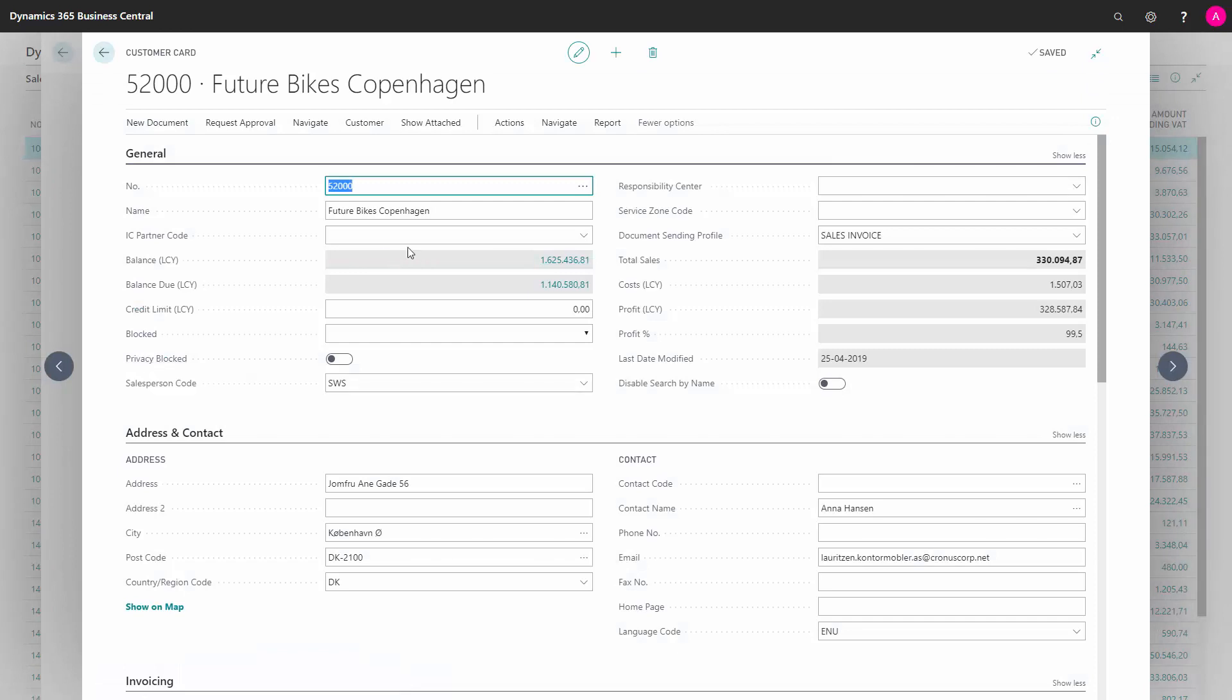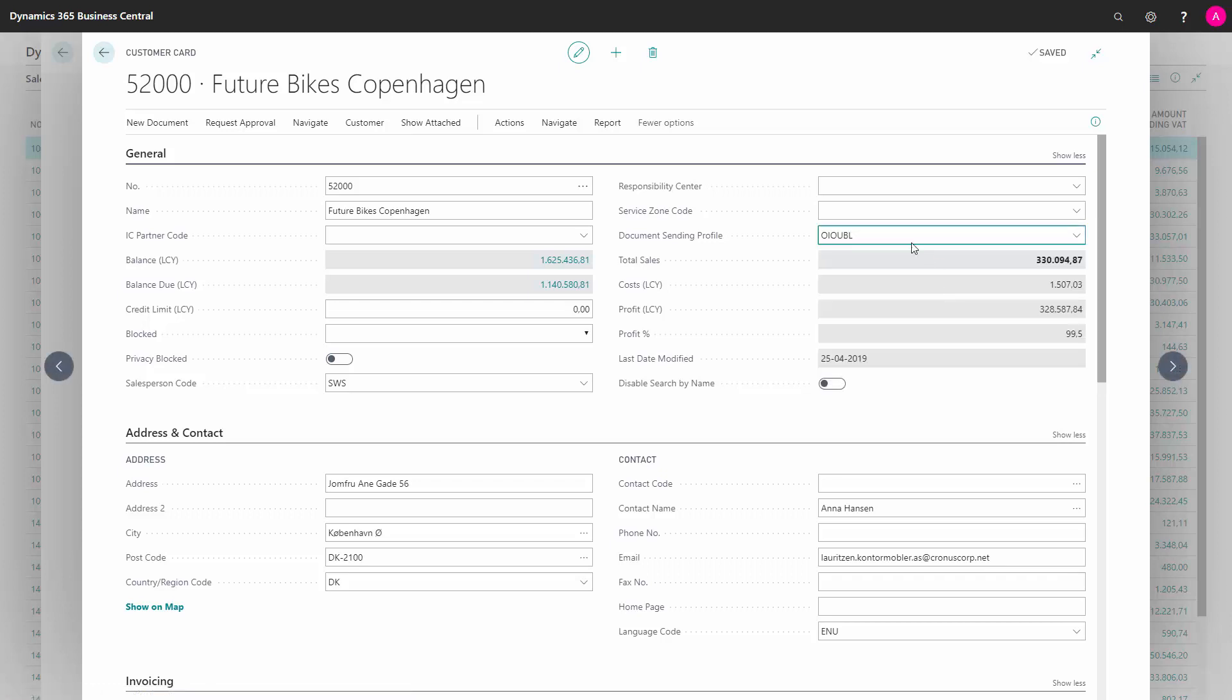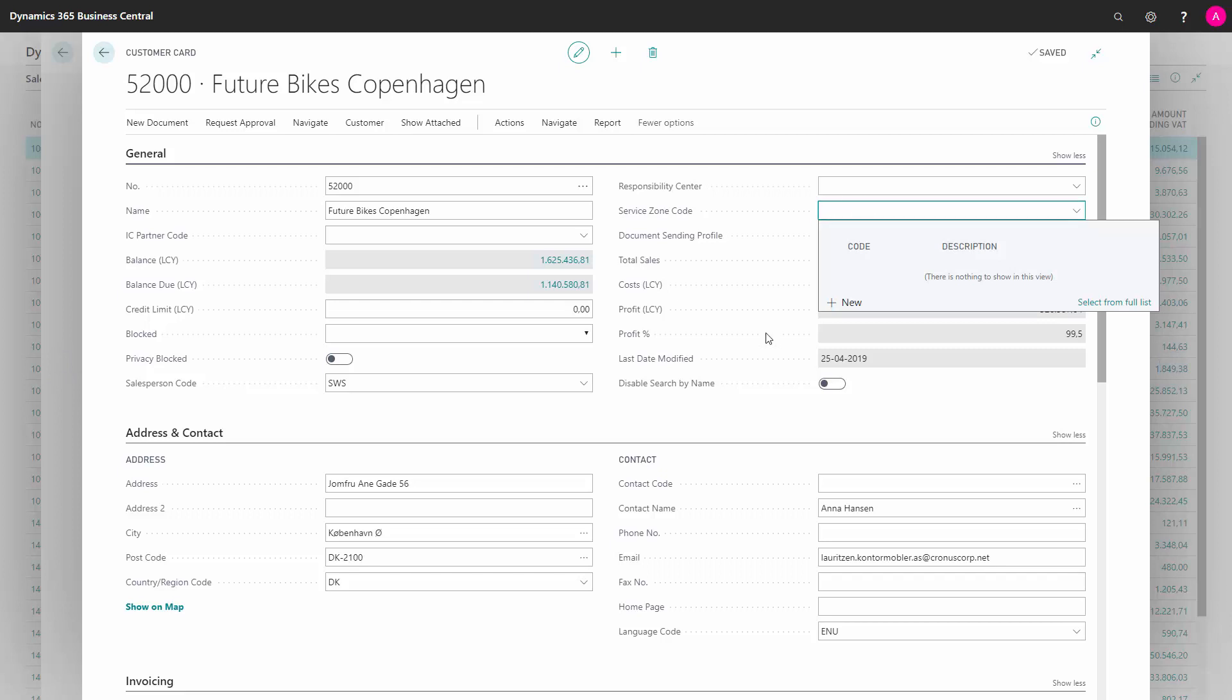Here on the general tab of the customer card, you need to define a document sending profile. This example is actually sales invoice. It should here, of course, be the OEO-UBL that I have defined. The customer sending profile that we made. Or you should change the other profiles to include that correctly.